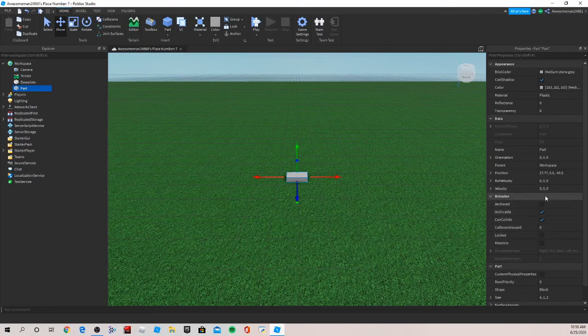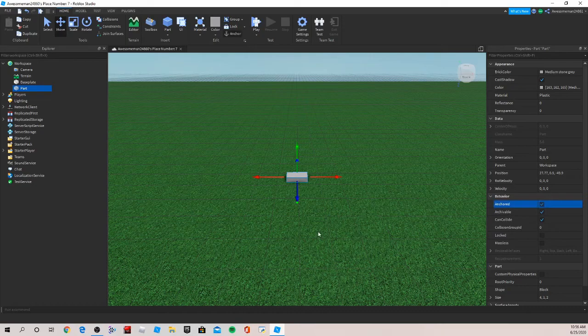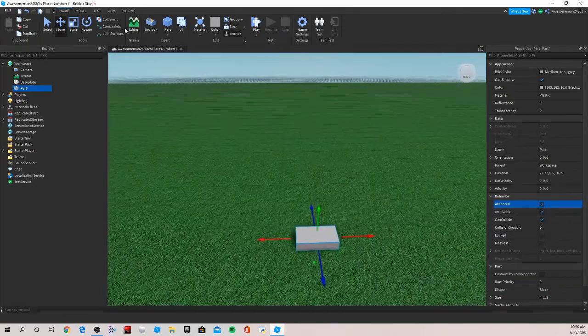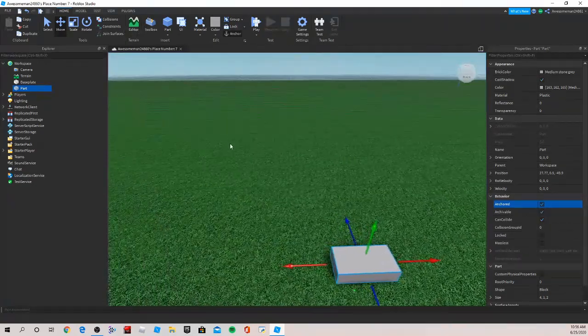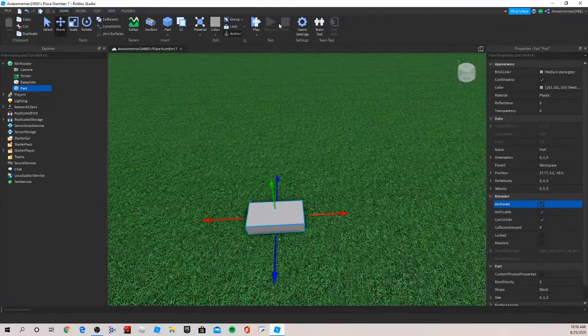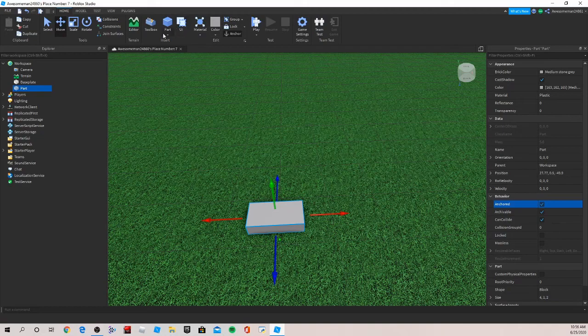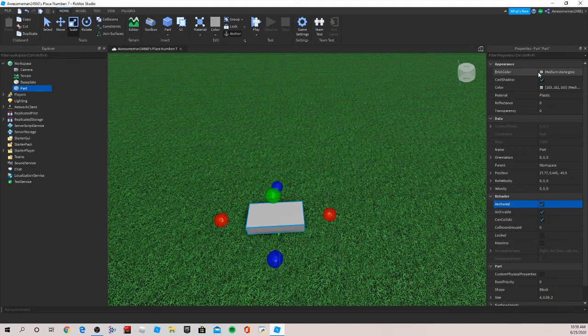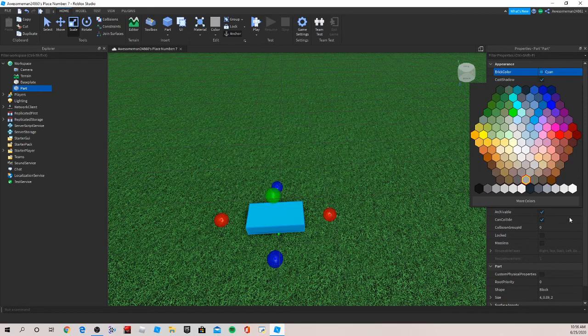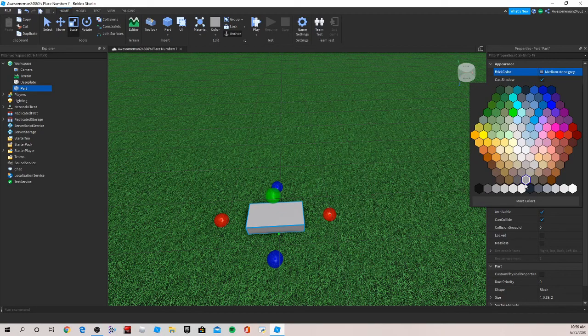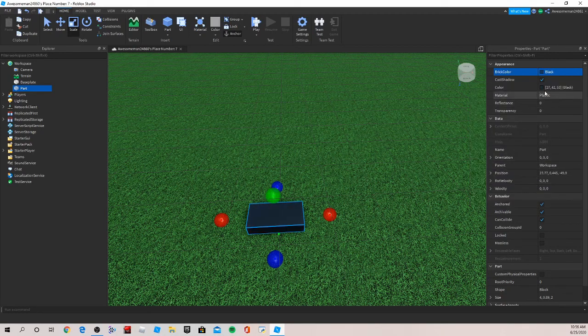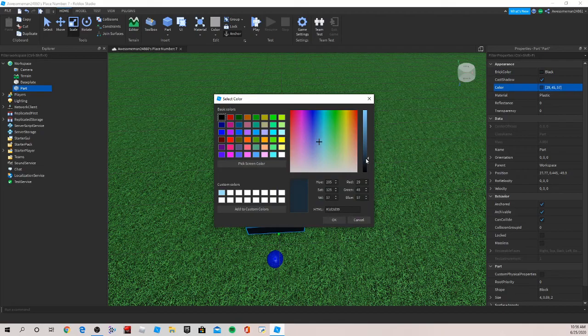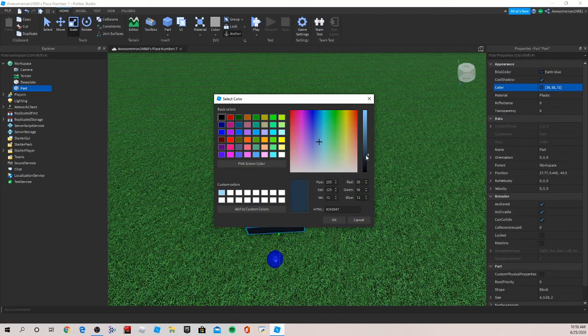First we're going to insert a part and anchor it. We're going to use a bunch of parts to make a vending machine. You can make it however you want. I'm just going to make a simple one. Let's set the color to black because a lot of vending machines are black. We can tone it down a little bit so it's like an earth blue.